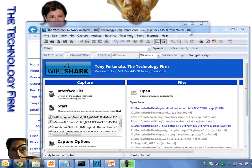Good day, it's Tony Fortunato from The Technology Firm. I'm working on a couple of Cisco Aironet 1240s — some wireless access points — and I wanted to see if their HTTP logins are in clear text or not. This is not going to be a big surprise for most people.